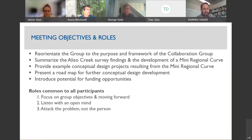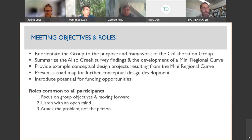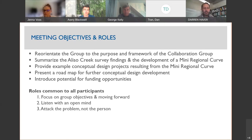Meeting objectives: we're going to start with brief introductions through chat. Then we'll reorient the group on the purpose and framework of the collaboration group, summarize the Aliso Creek survey findings, and discuss development of the mini regional curve. We'll also provide an example of conceptual design projects, present a roadmap for further conceptual design development, and introduce some potential opportunities for funding. Our normal participant roles are to focus on group objectives, listen with an open mind, and attack the problem rather than the individual.